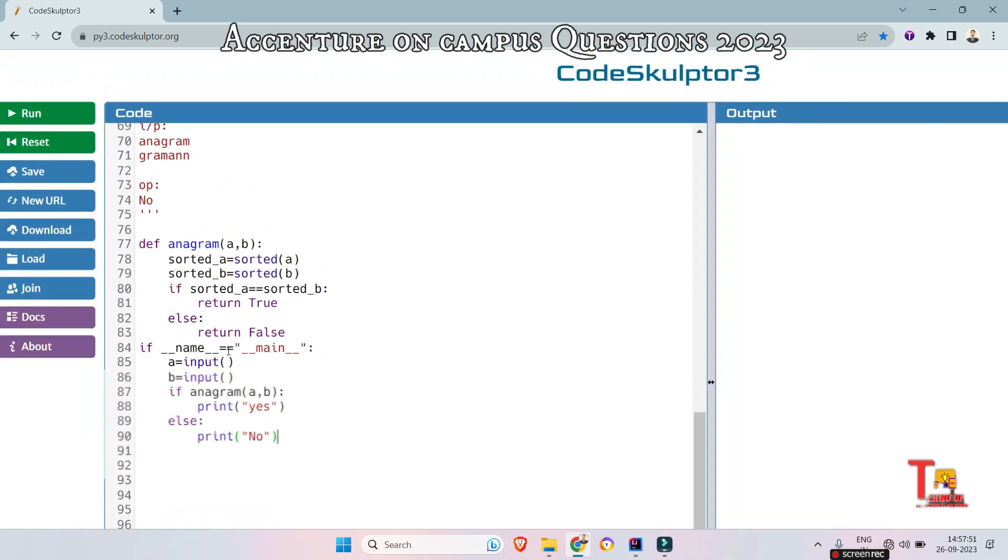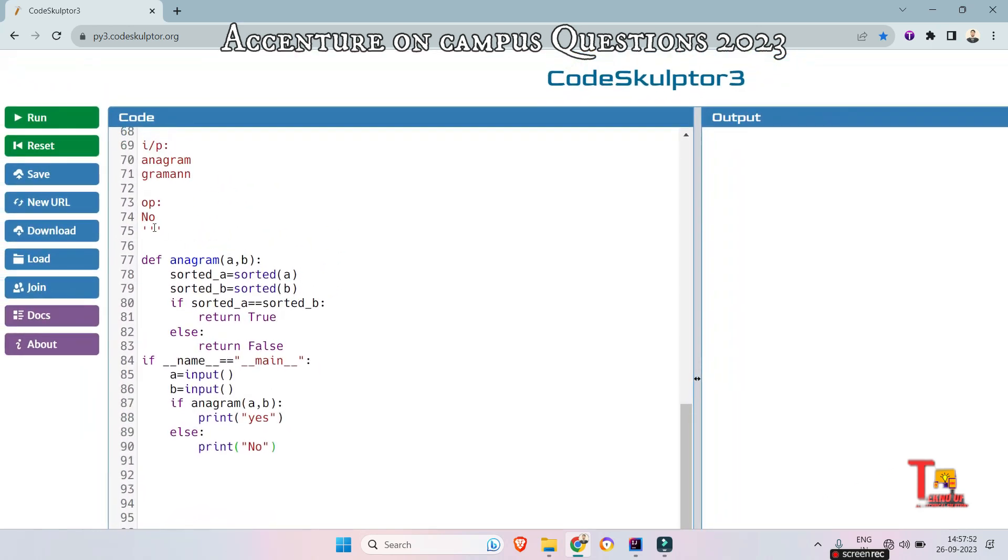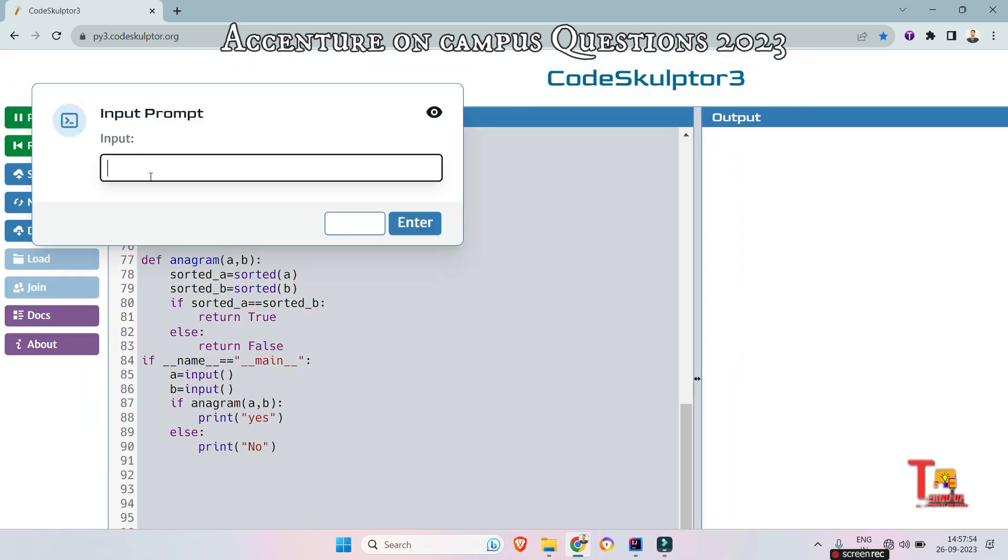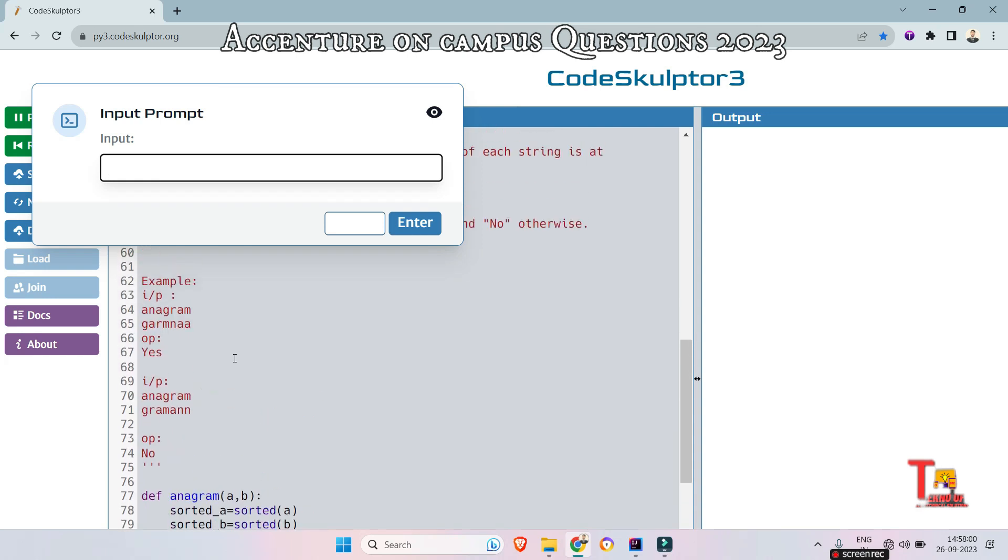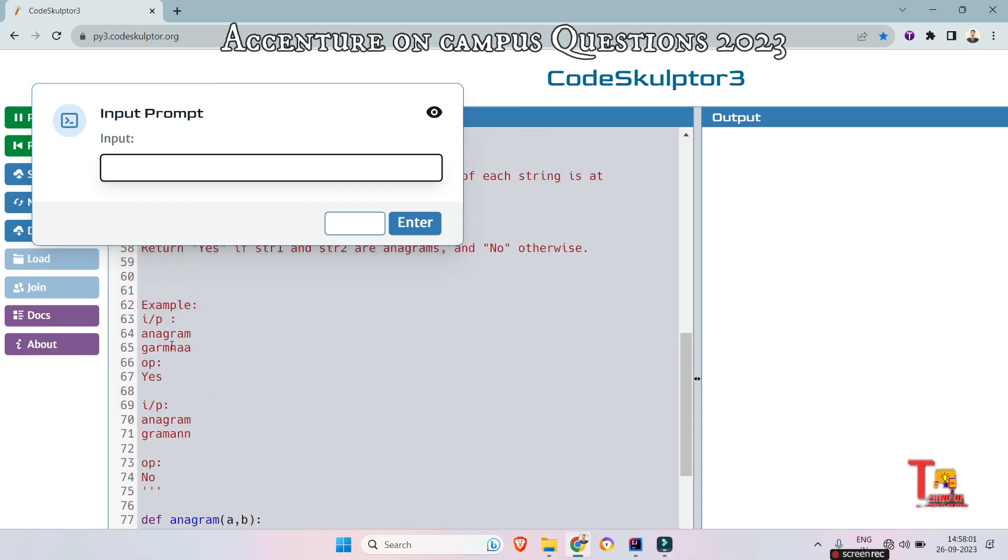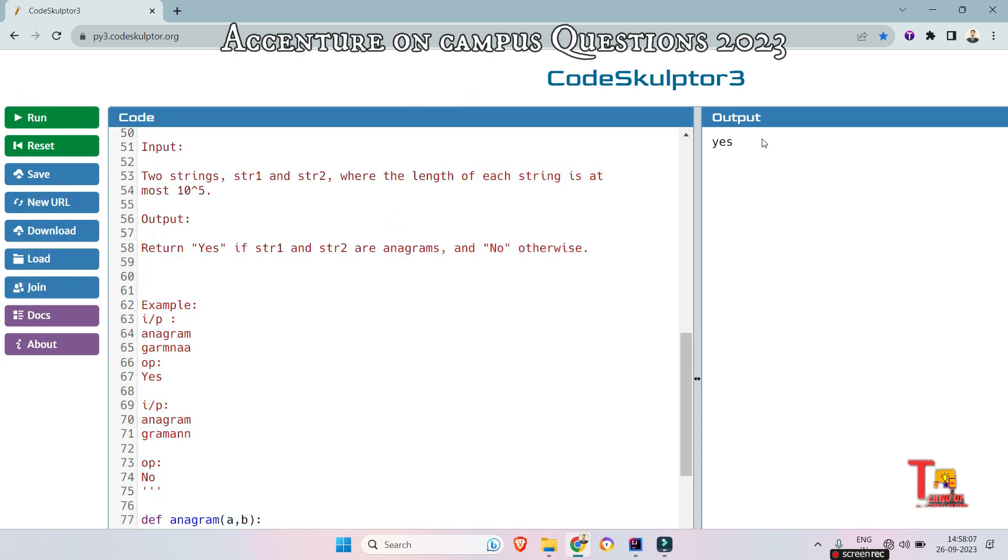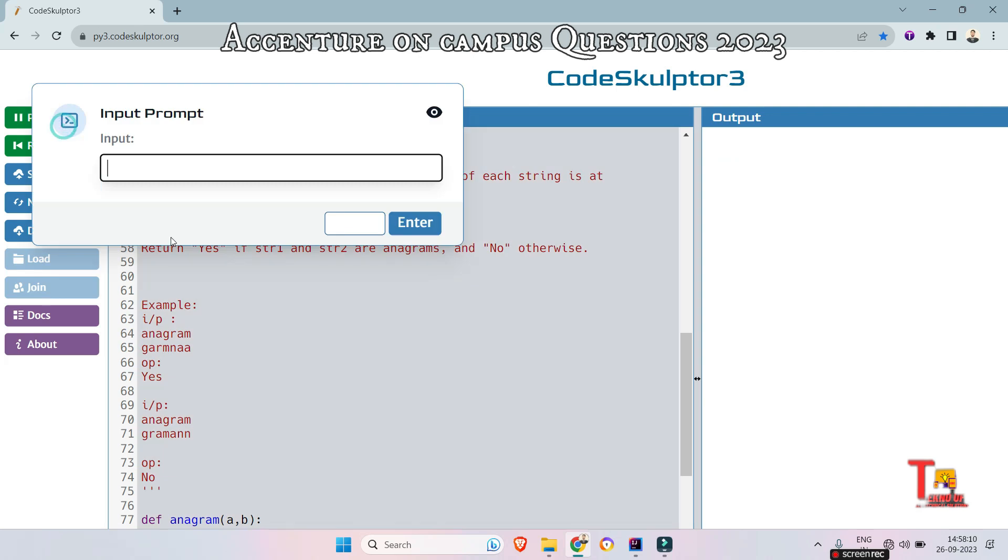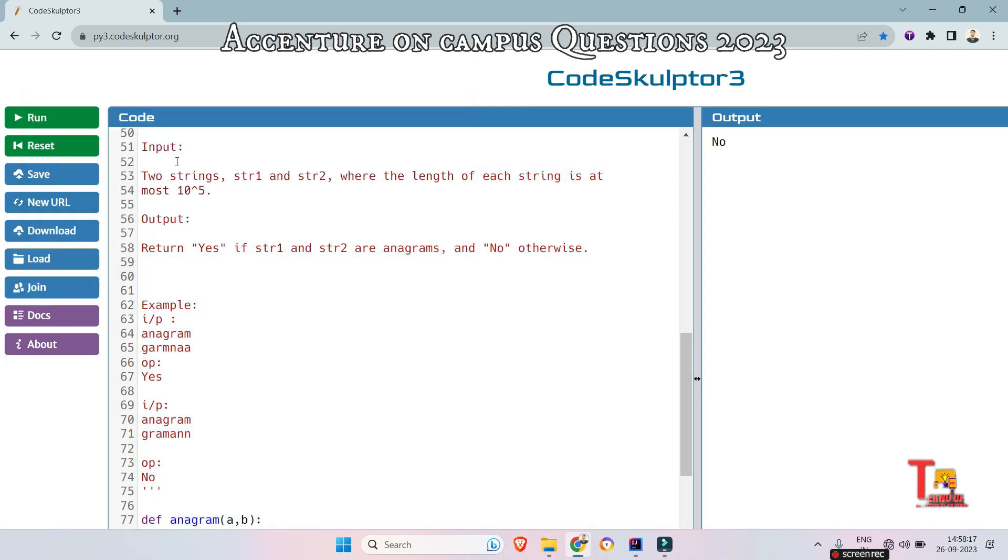So anagram, this is the first and the second was g a r m n a, so this should return yes. As expected. And for the second input, let's say anagram and g r a m a n n. This should return no.